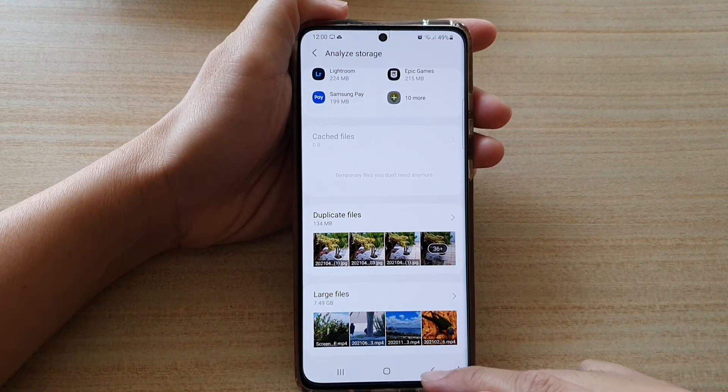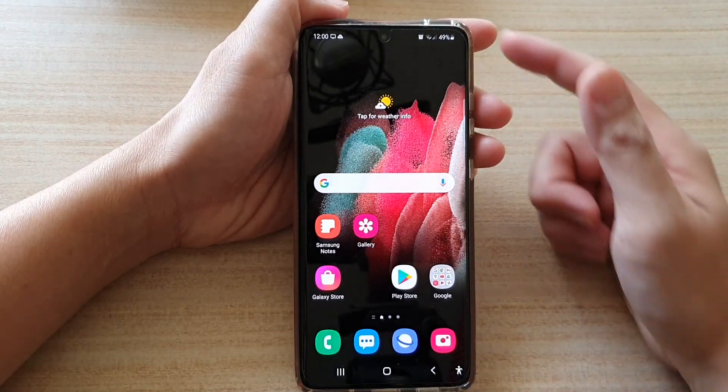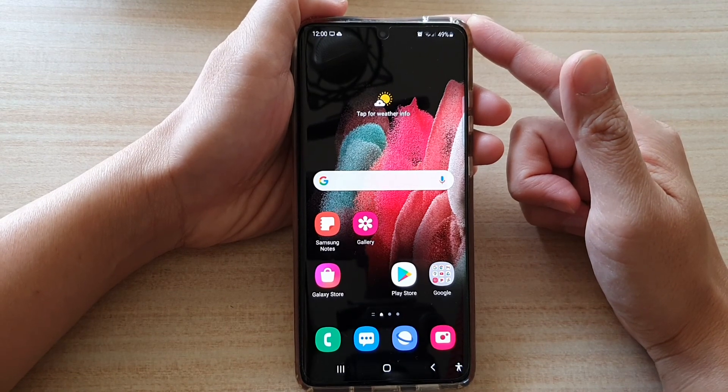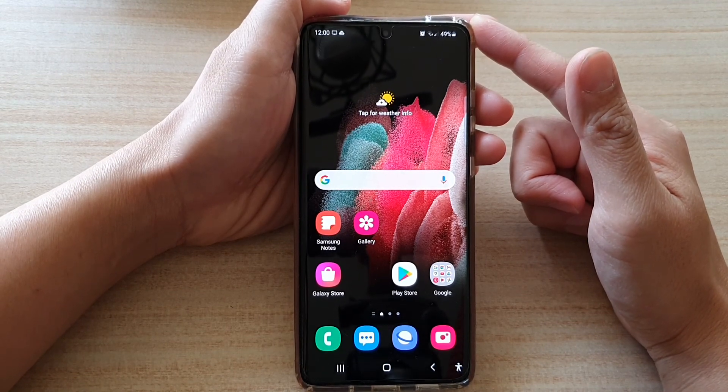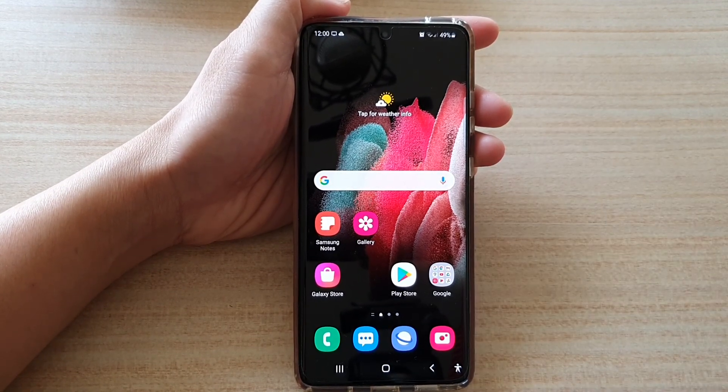And that's it. You can tap on the home key to return to your home screen. Thank you for watching this video. Please subscribe to my channel for more videos.